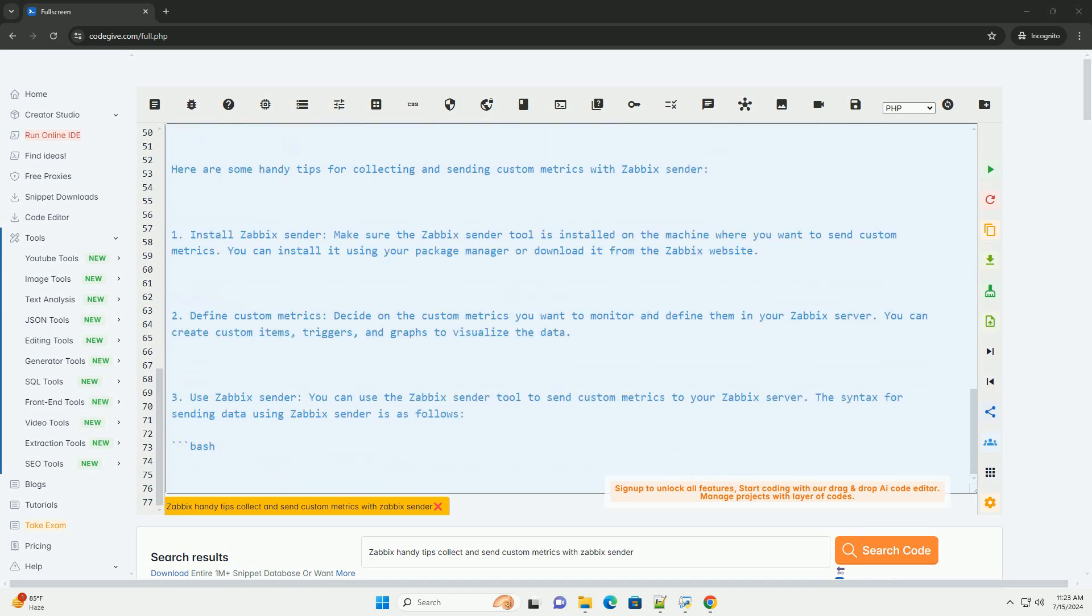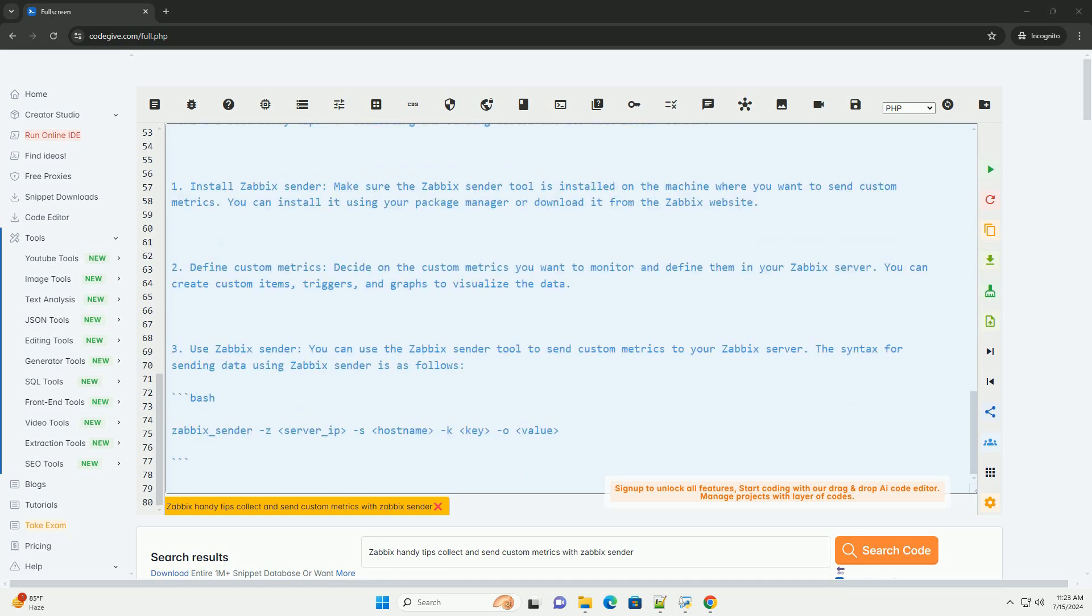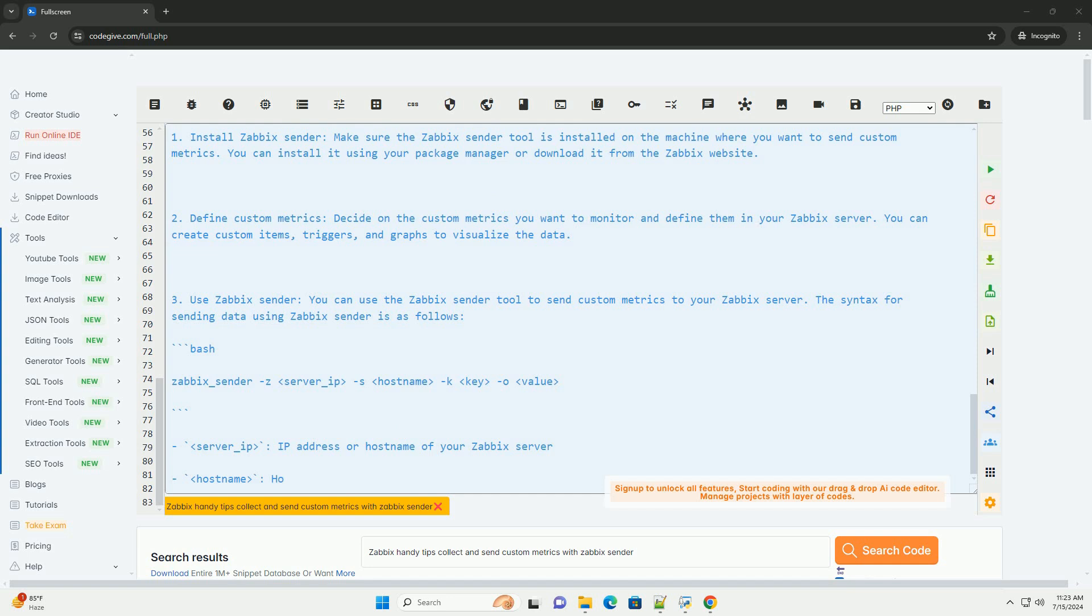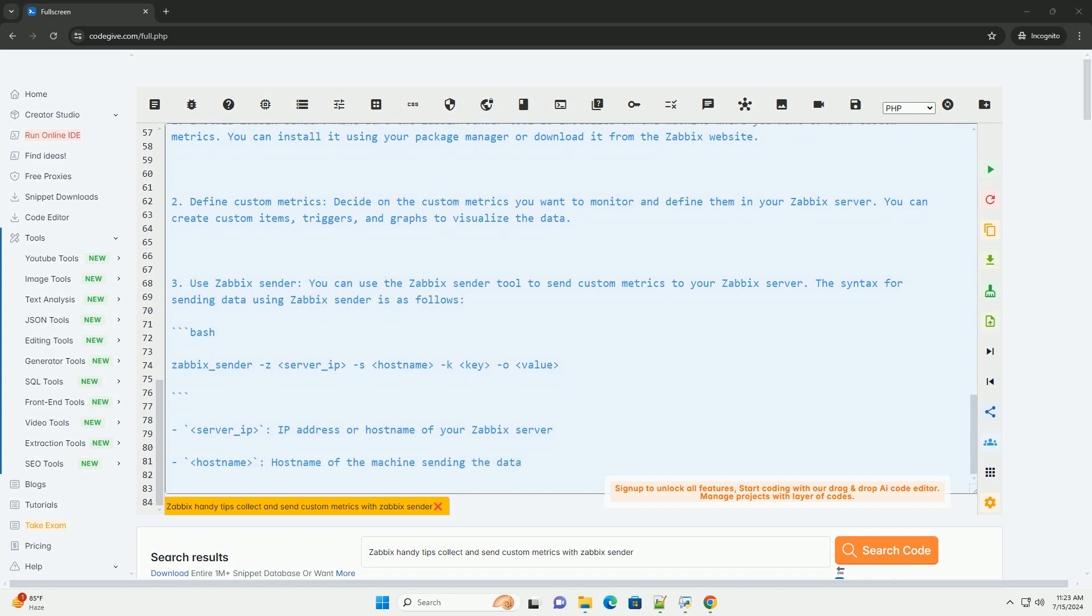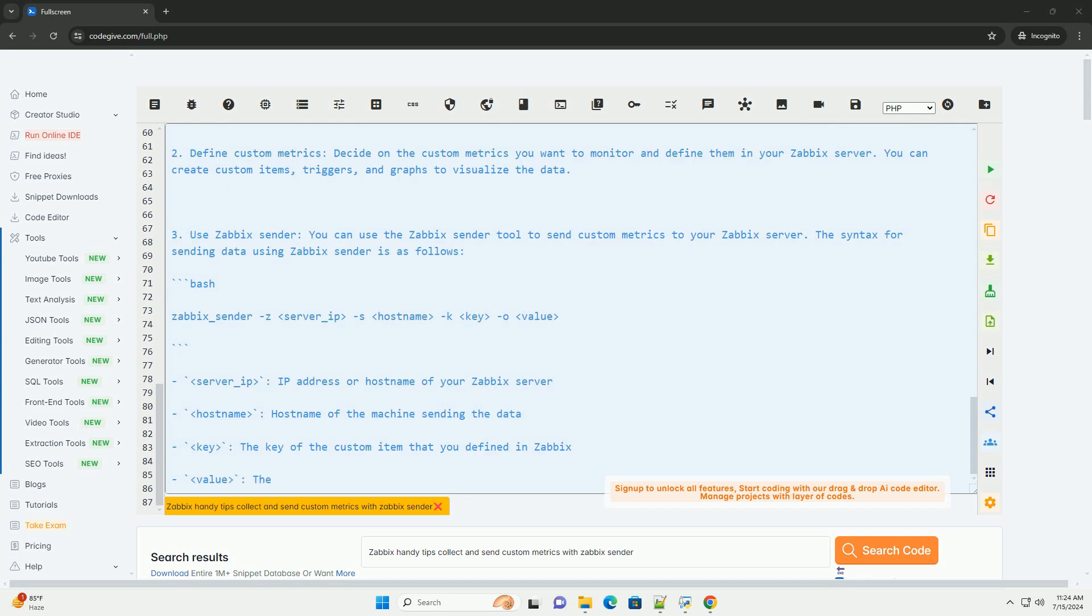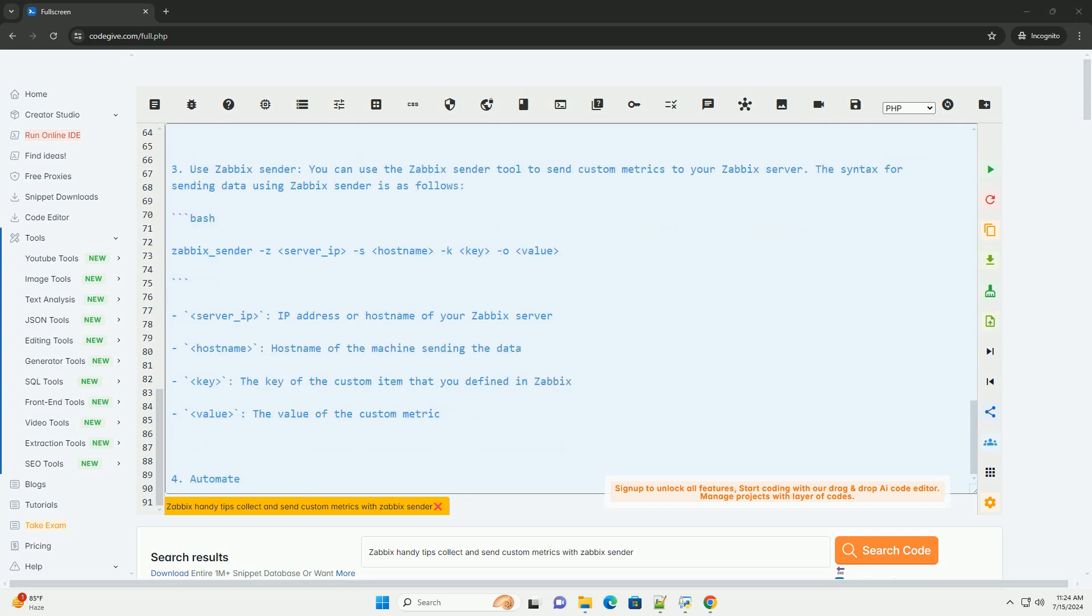7. Value, the value of the custom metric. For automate data collection, you can automate the collection and sending of custom metrics by creating scripts that run at regular intervals and use the Zabbix sender tool to send the data to your Zabbix server.